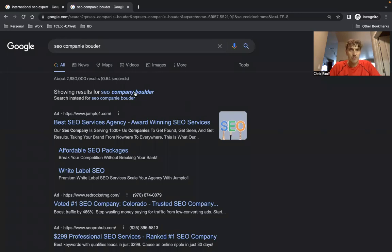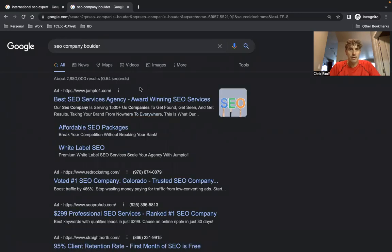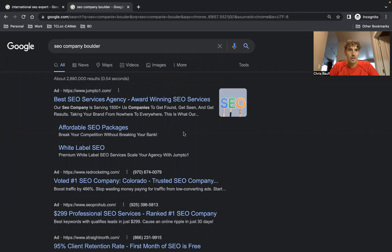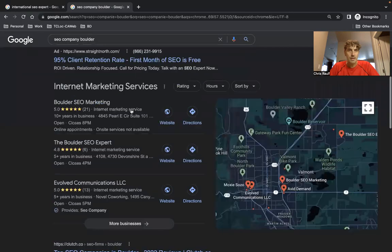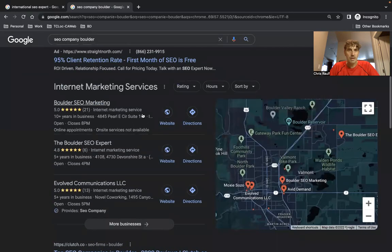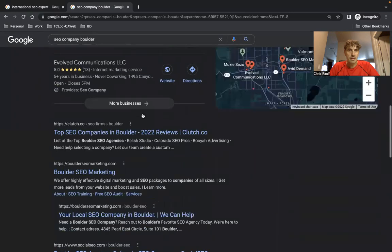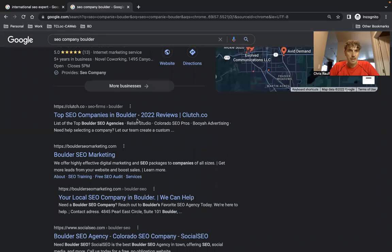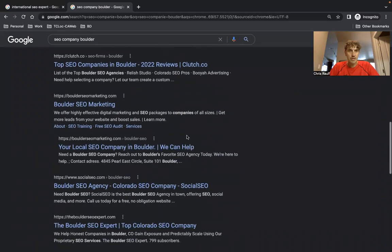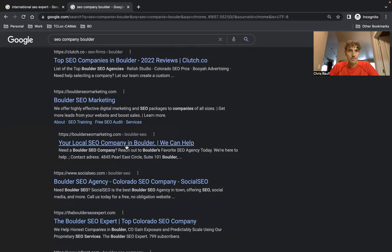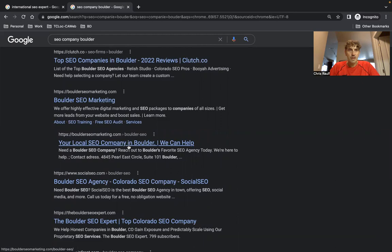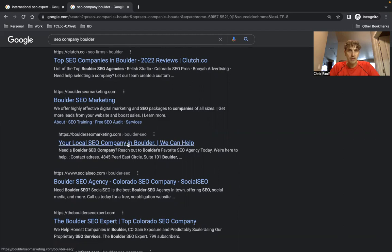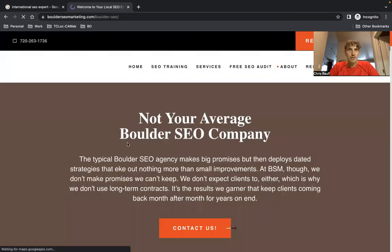All right, again. So up here we have the paid ads for the search term SEO company Boulder. That's a local map pack listing. This is a directory. And check this out. So we have a listing here. That's the homepage, and then we have the Boulder SEO location page: your local SEO company in Boulder, we can help. Why don't we take a look at the back end of this page?